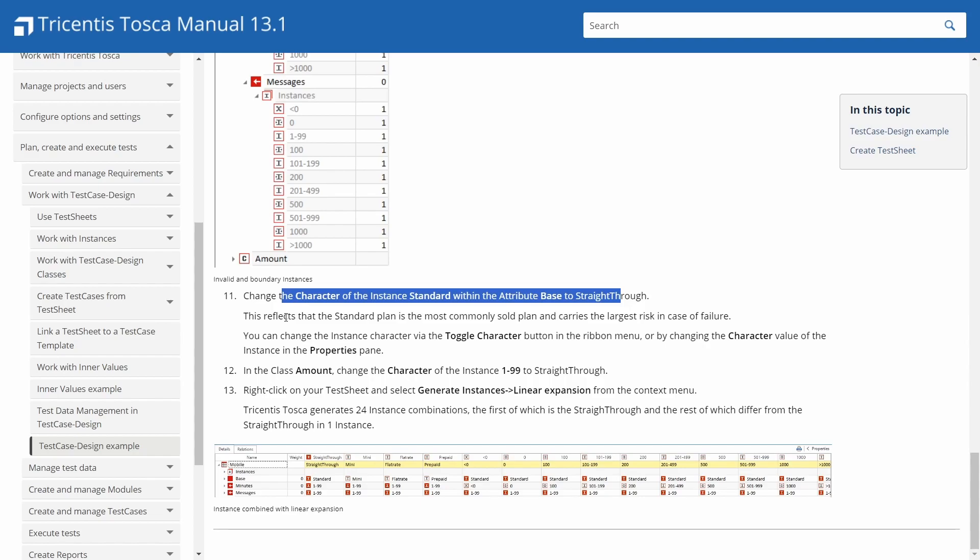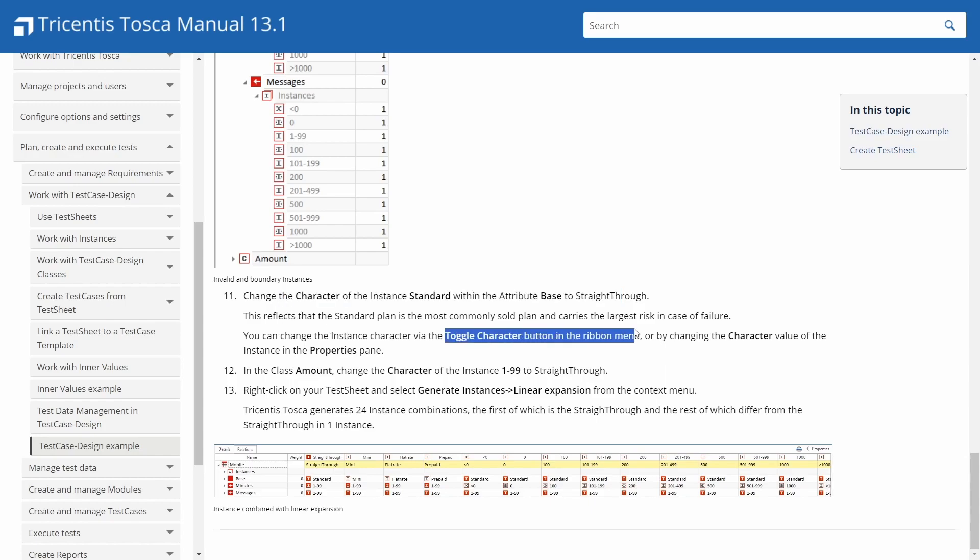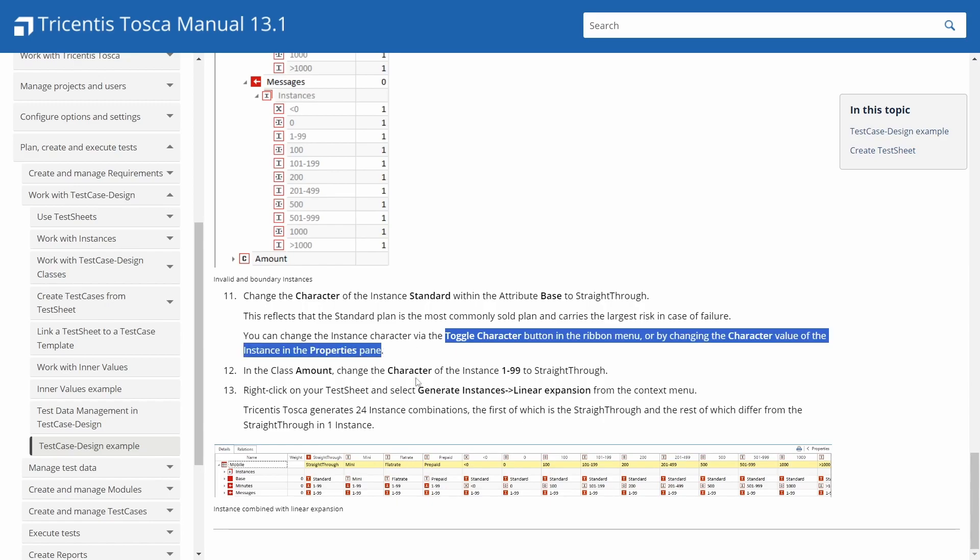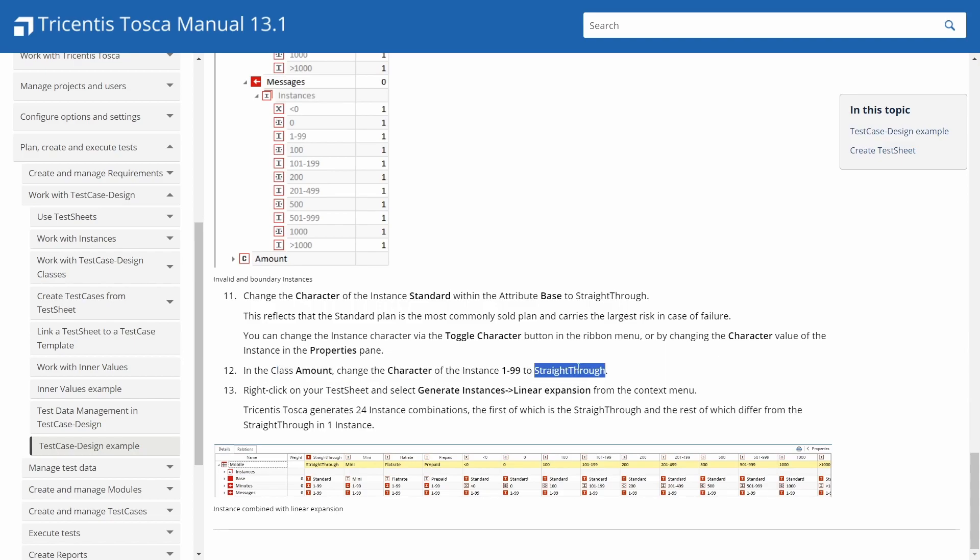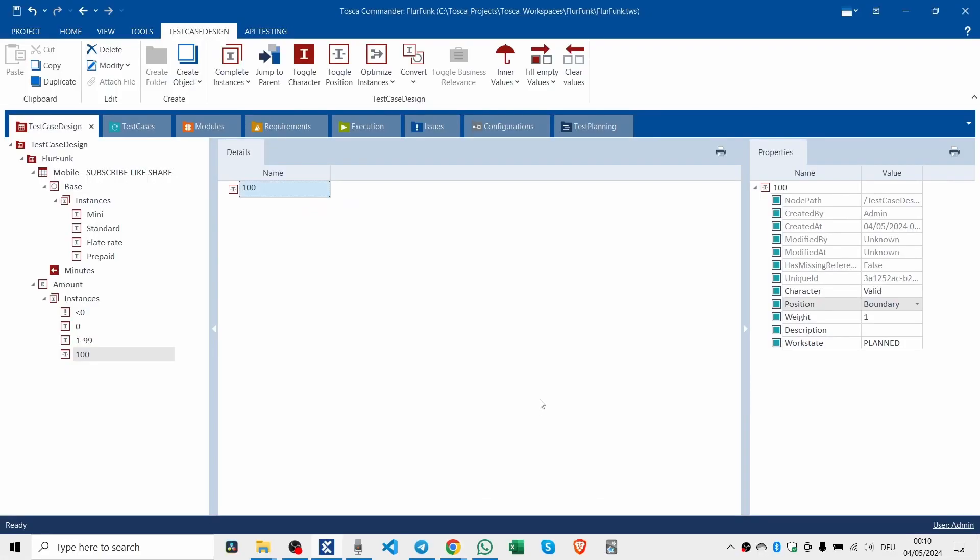You can change the character of the instance standard within the attribute base to straight through. And this reflects that the standard plan is the most commonly sold plan and carries the largest risk in case of failure. So this is your steel thread through your application. This is the basic stuff that has to work. Now you can change the instance character via the toggle character button on the ribbon menu or by changing the character value instance in the properties pane. In the class amount, you can change the 1 to 99 to straight through.